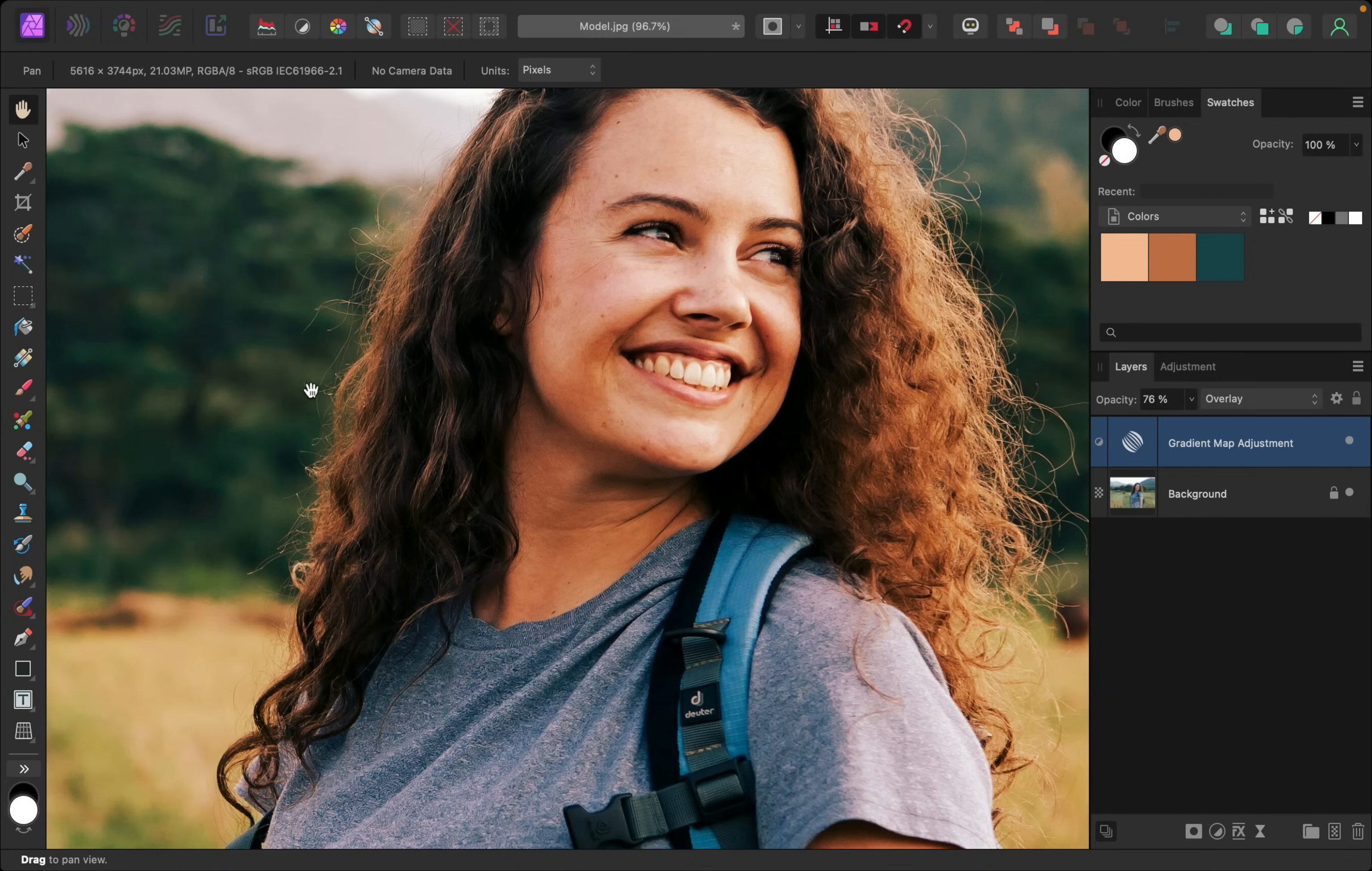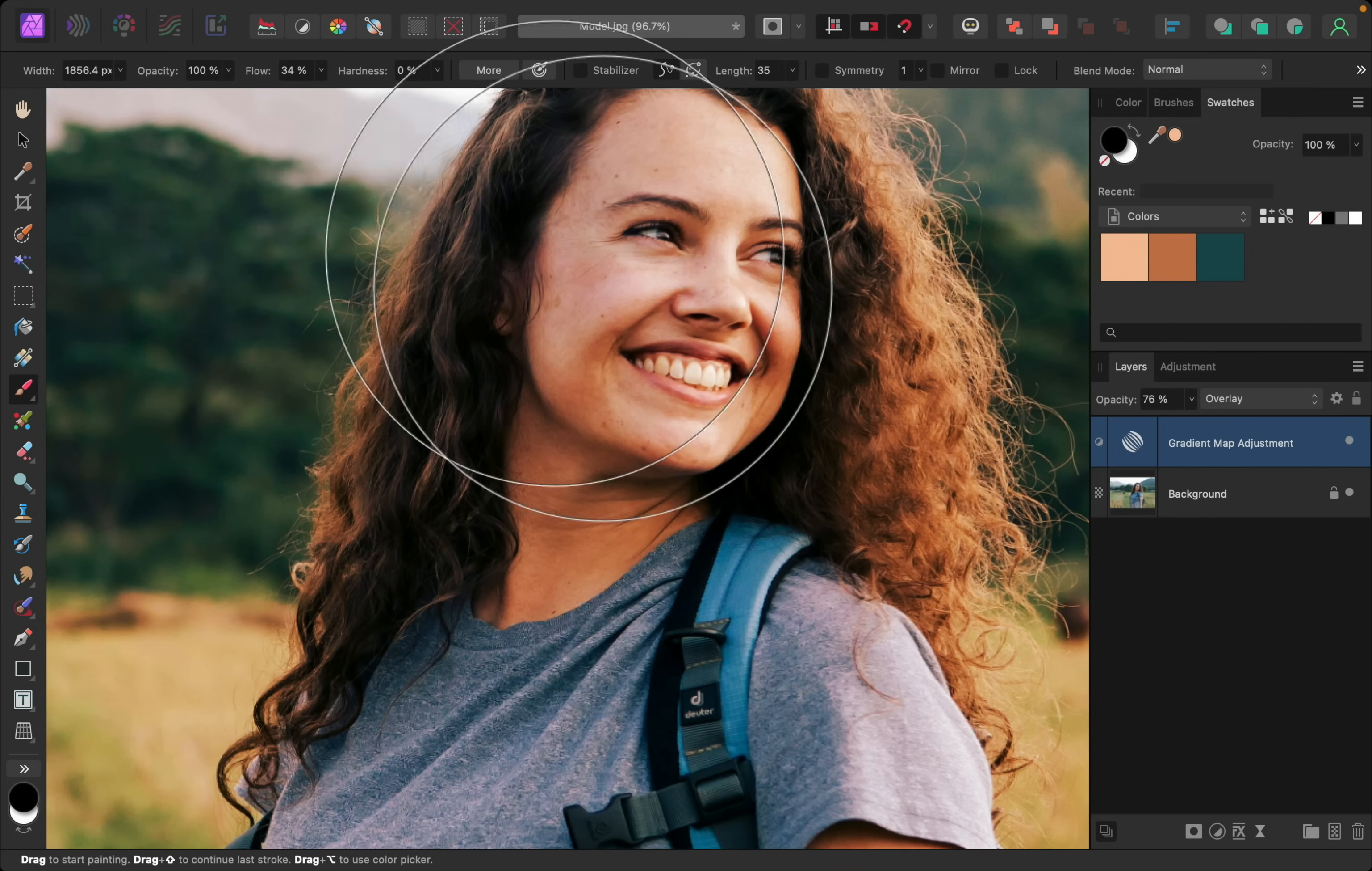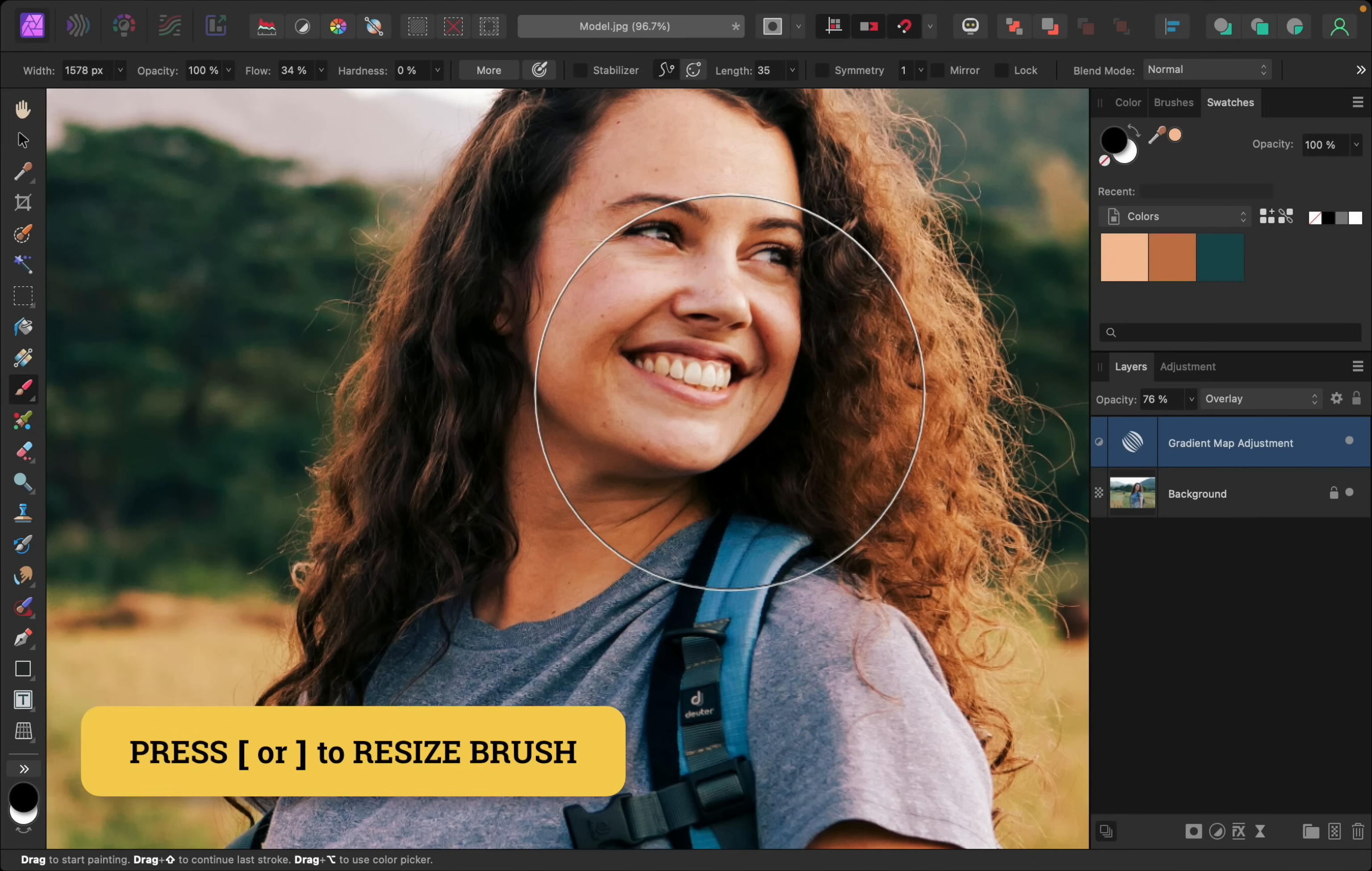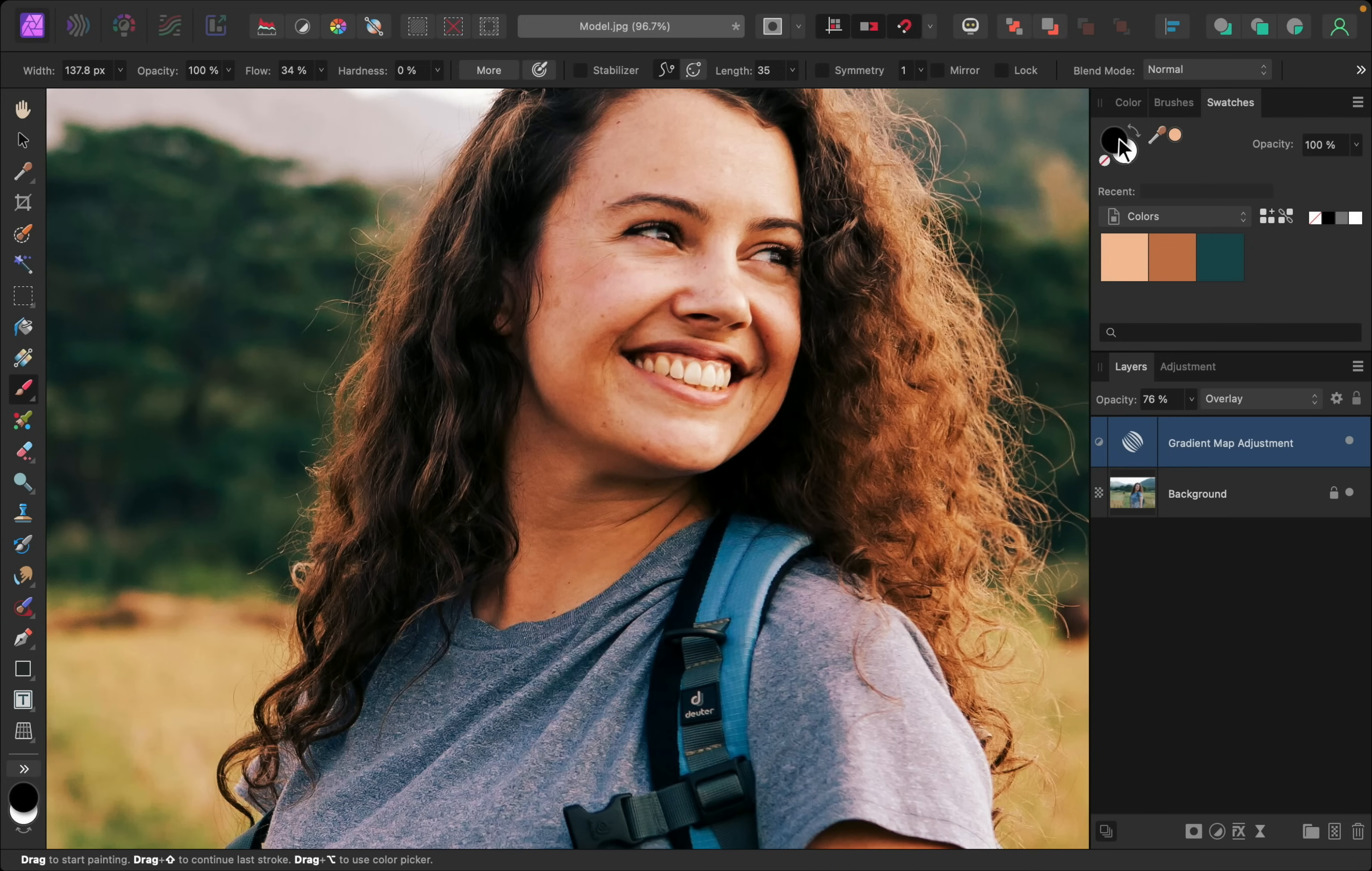So I'm going to grab the paintbrush, and I'll paint with a nice low flow right over her teeth. I'll use the bracket keys on my keyboard to make my brush smaller. Then I'll paint in black paint right over her teeth.